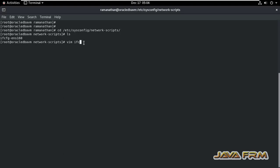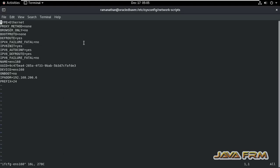ENS160 is the network interface, and this is the settings for that network interface. I am going to modify ONBOOT equal to yes.